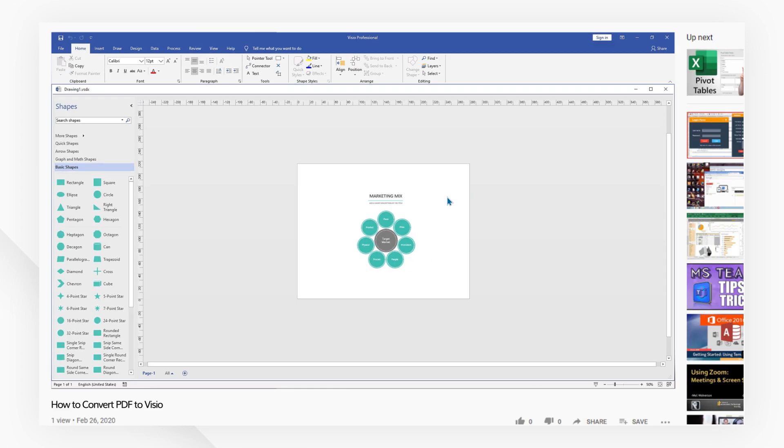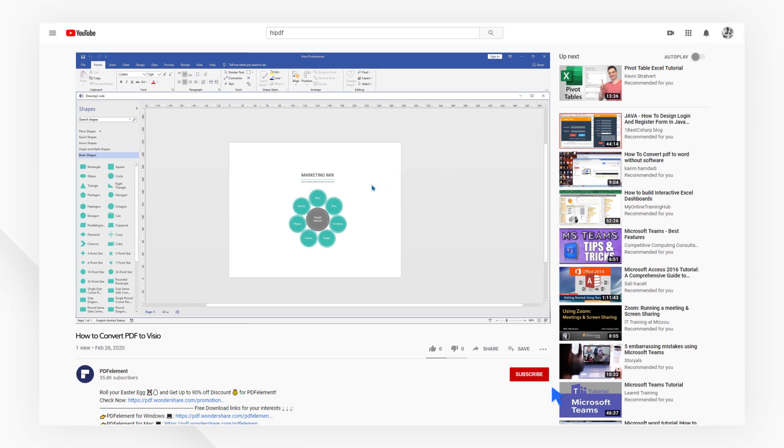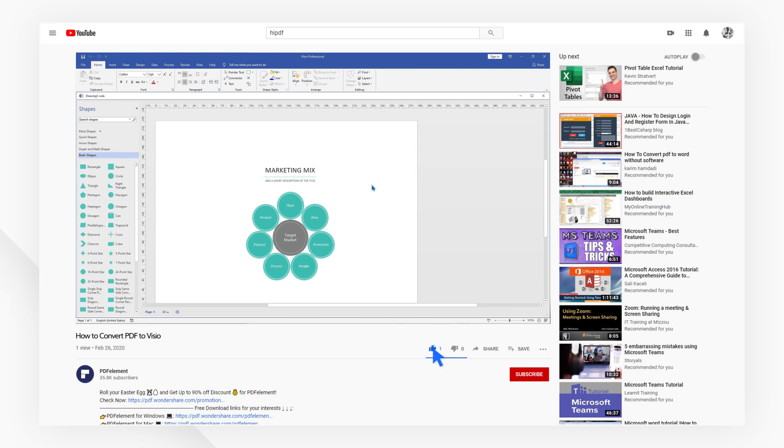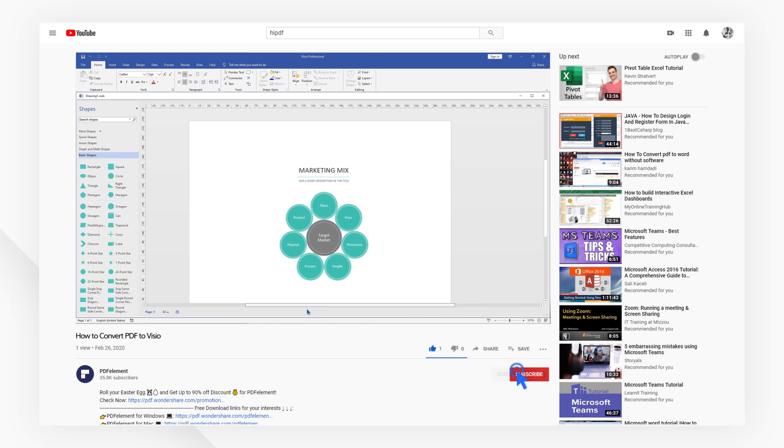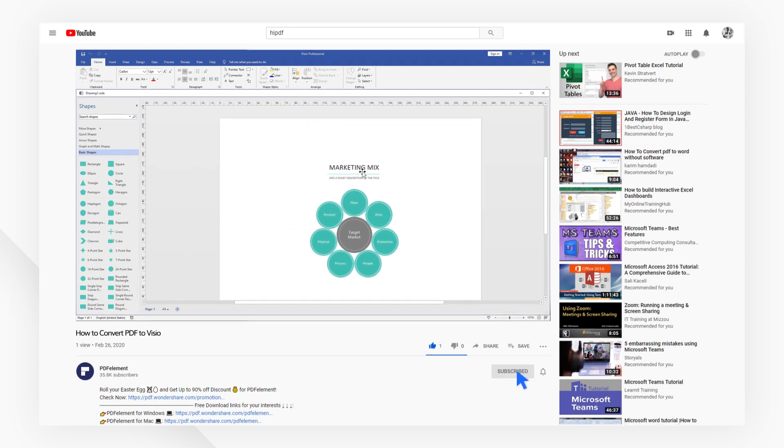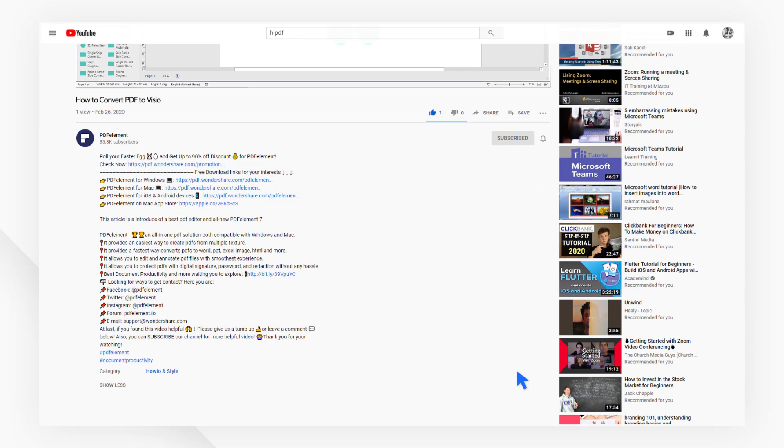If you found this tutorial helpful, please don't forget to like the video and subscribe to our channel. Click the link in the description to try out PDFElement for free today.